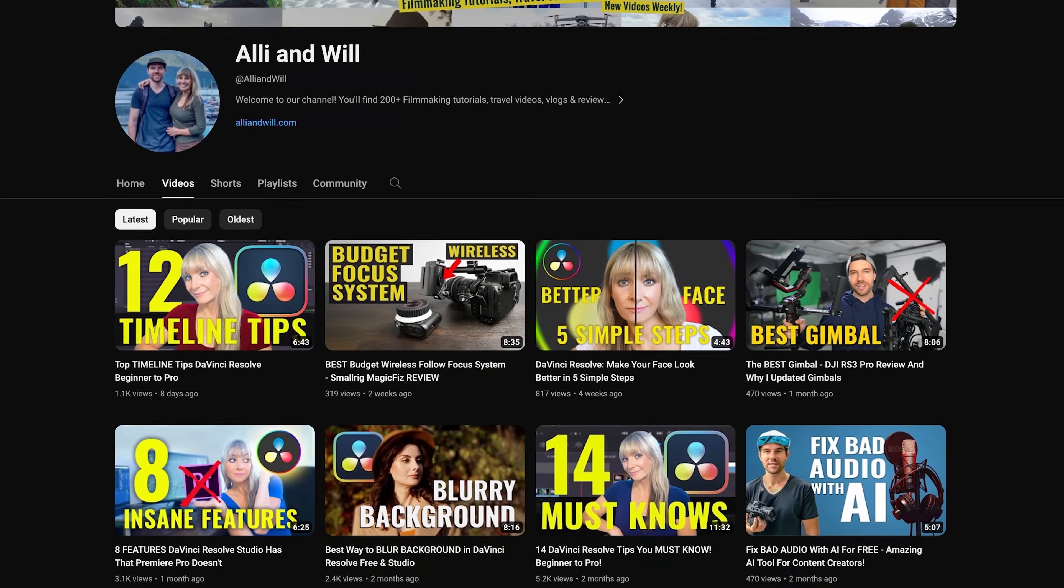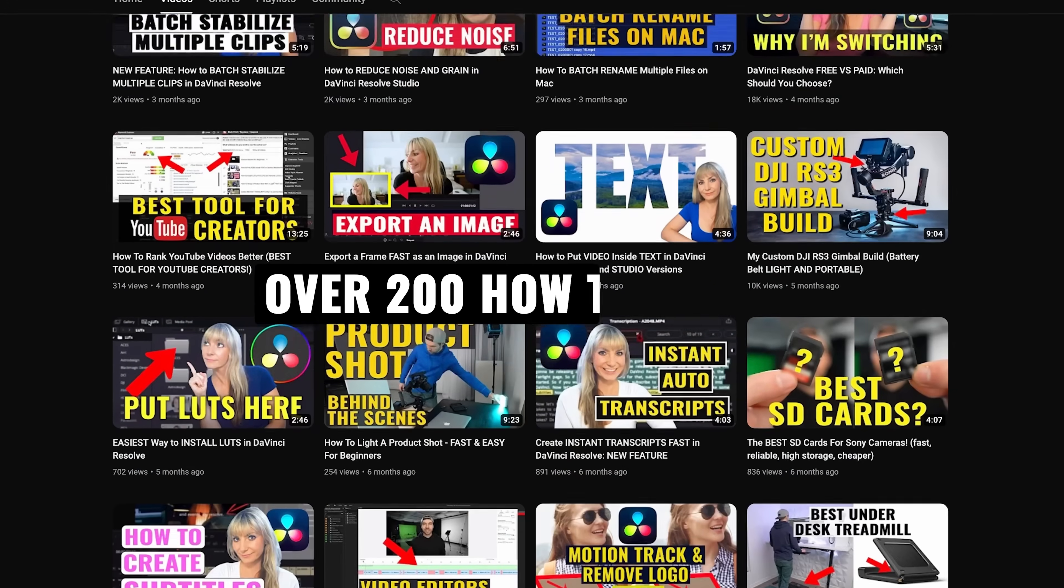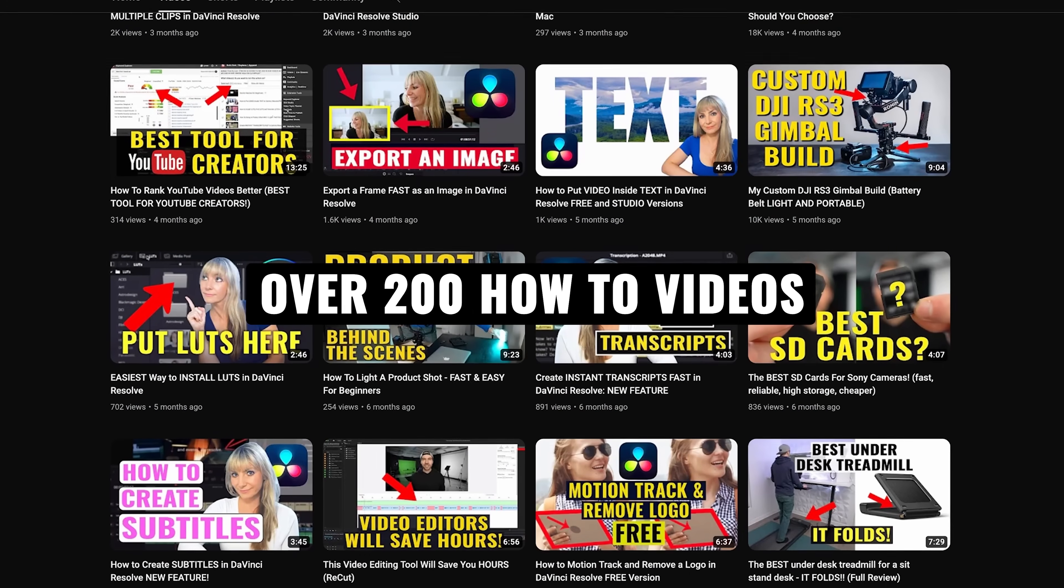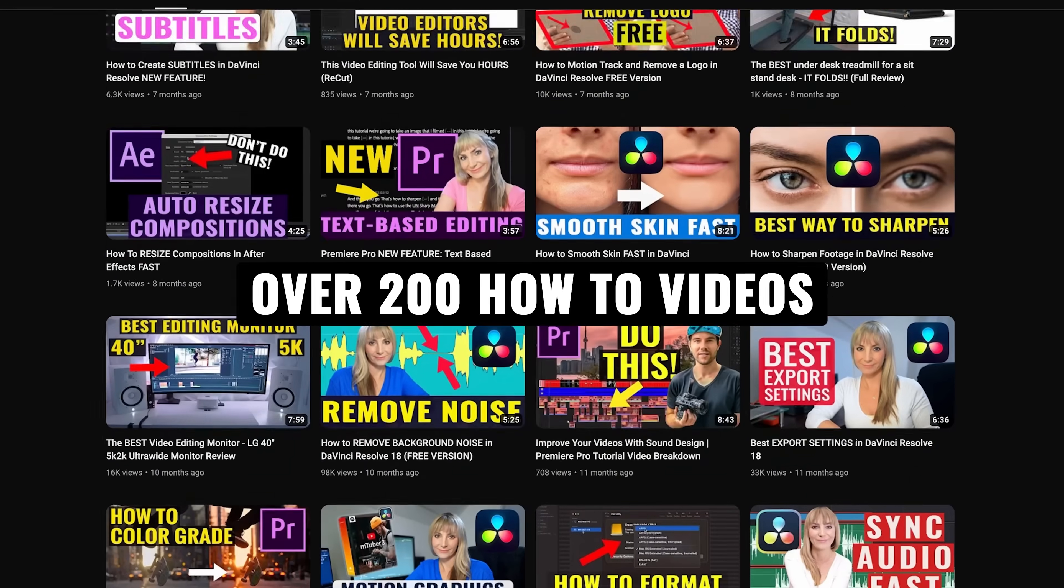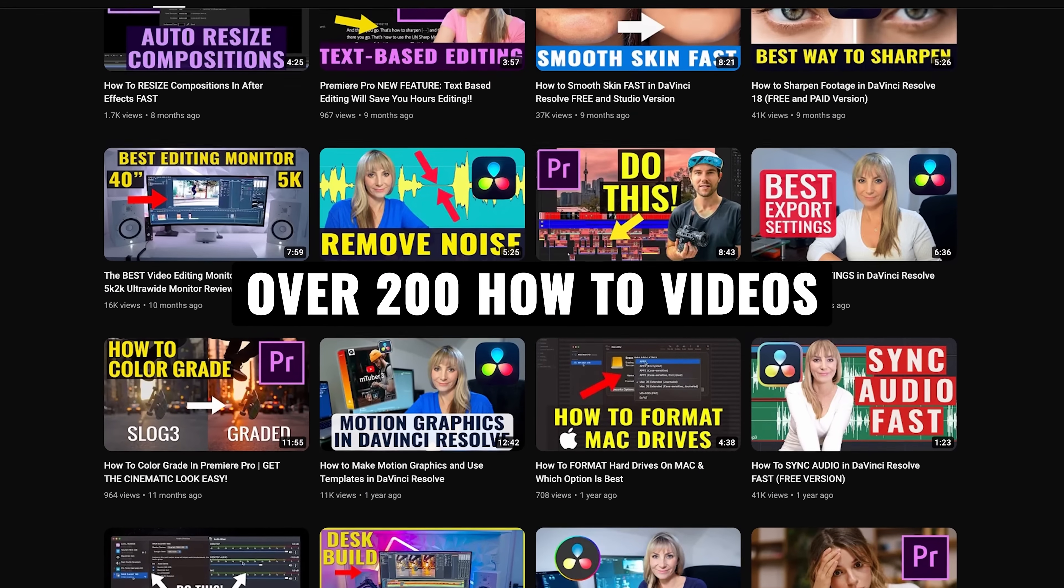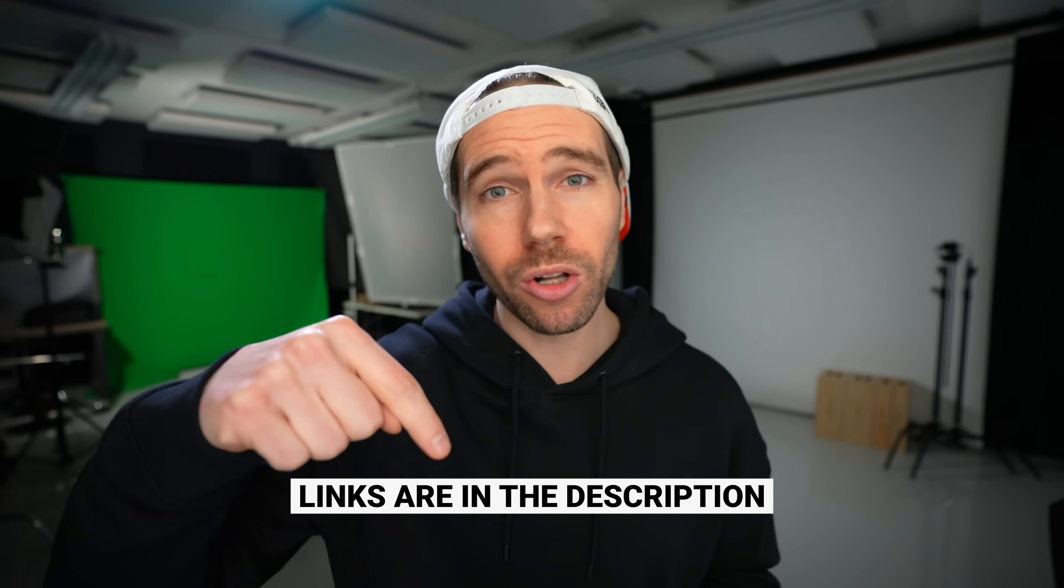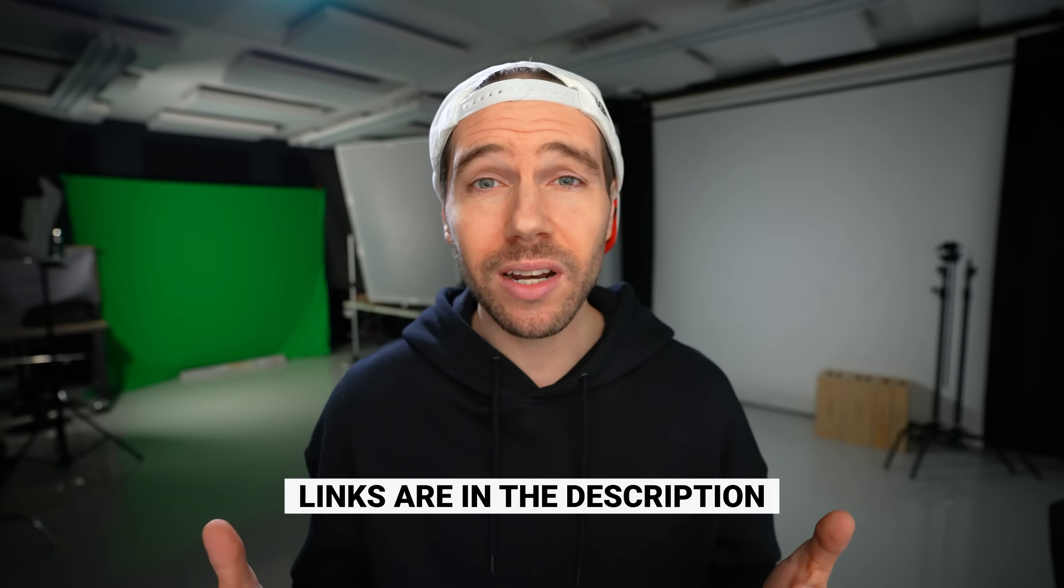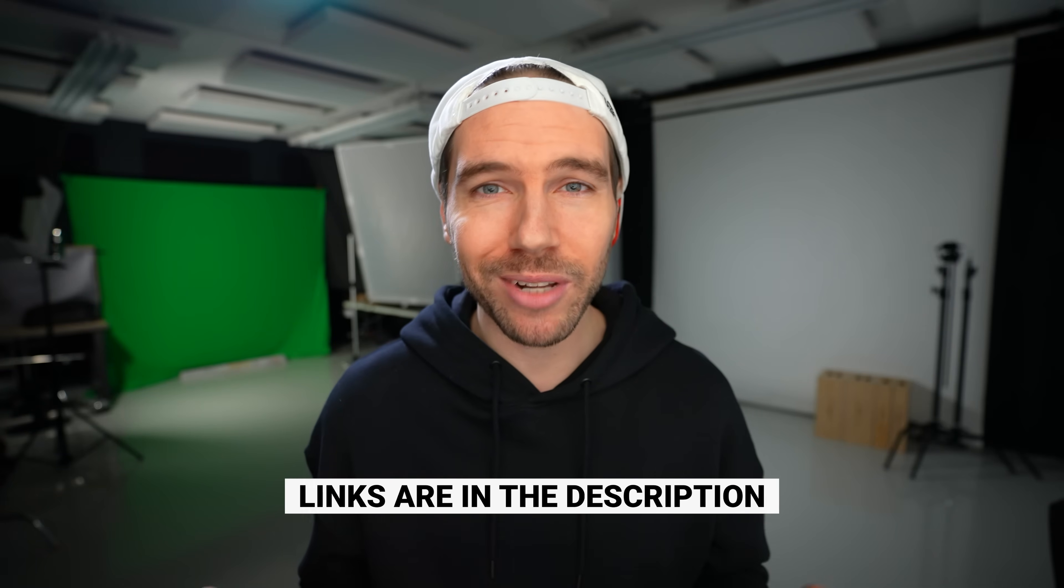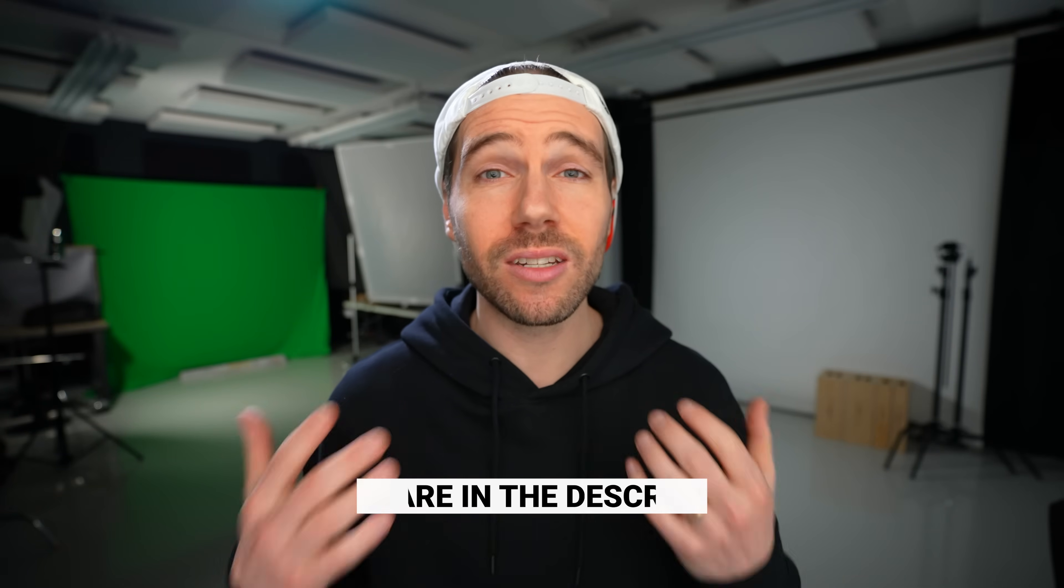If you're new here, we have over 200 videography related videos on the channel, lots of content for you to learn from. If you want to know the music or the equipment we use to make our videos, all links are in the description. Alright, let's jump in and I'll show you how to stabilize footage in DaVinci Resolve.